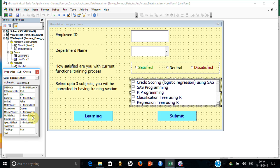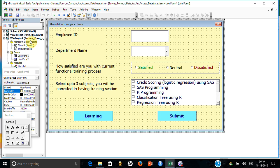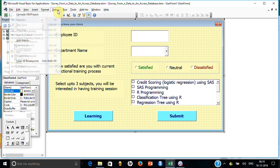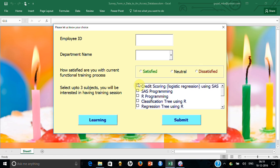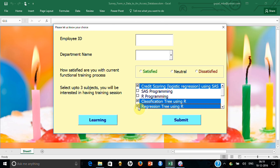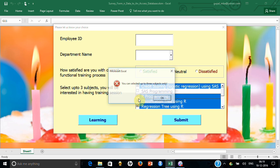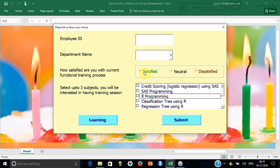So if you go to MultiSelect and set it to 1, by just mouse clicking you can select items. Running the form now, without pressing Control you can keep selecting multiple subjects simply by clicking.